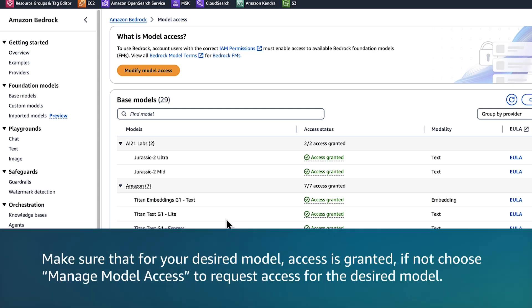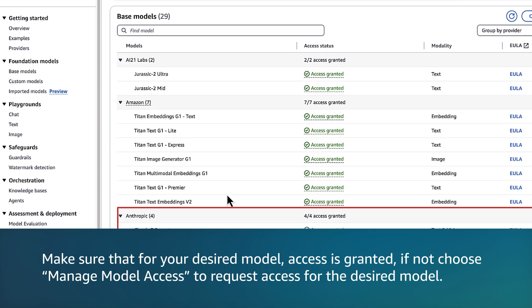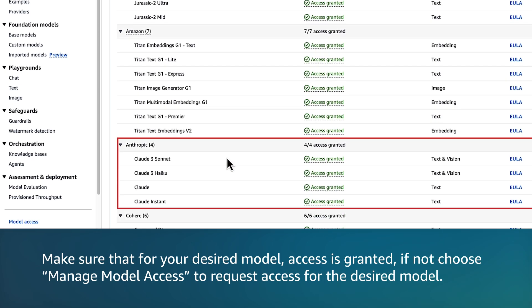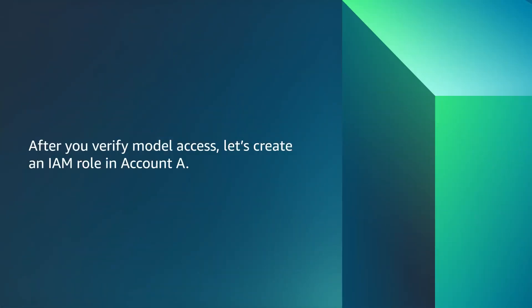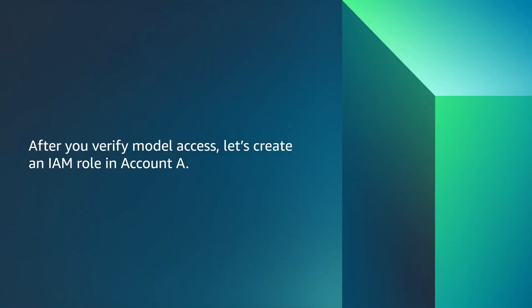Make sure that for your desired model, access is granted. If not, choose Modify Model Access to request access for the desired model. After you verify model access, let's create an IAM role in account A.